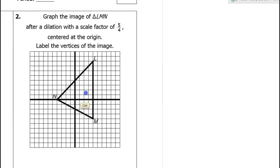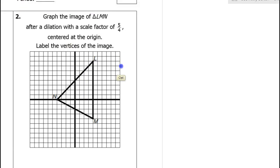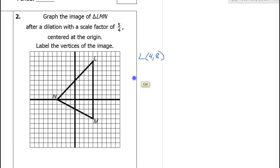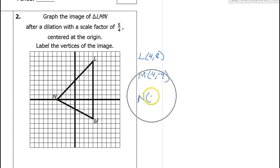Let's take a look at problem number 2. We're going to do the same thing again, so let's start by listing off the original points. Point L is 4 comma 8. Point M is 4 comma negative 4. And point N is negative 4 comma 0.